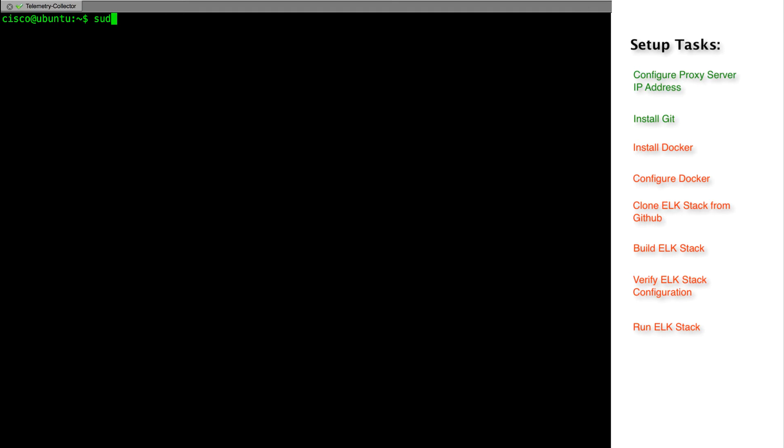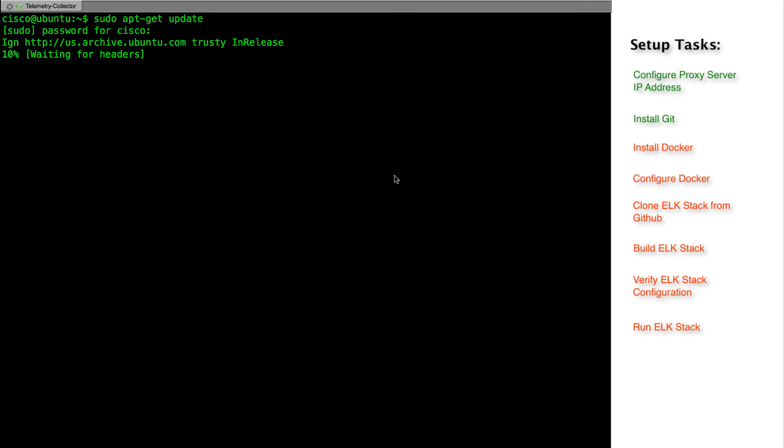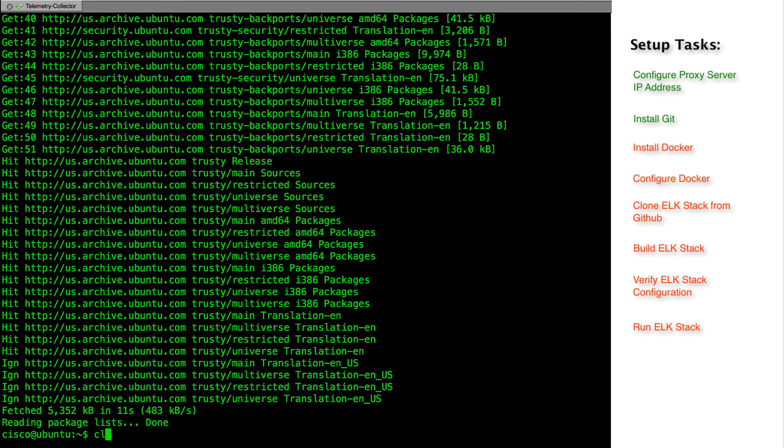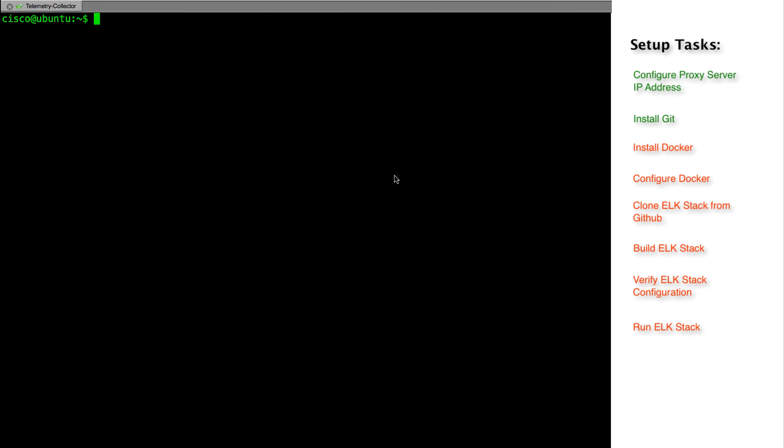Let's update the apt and then install git. For the deployment of ELK stack via the repository available on GitHub, we need a working git and docker. We will install git using apt install. After that, we will install docker.